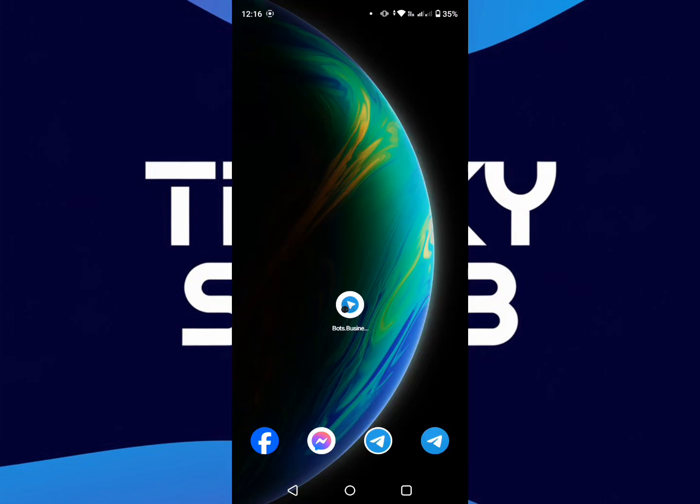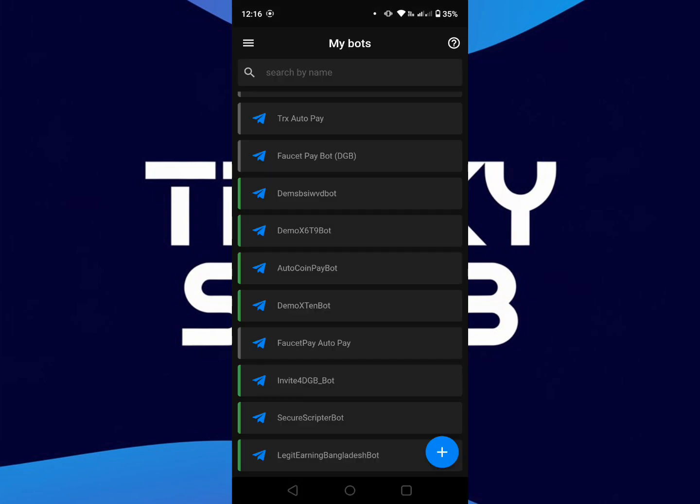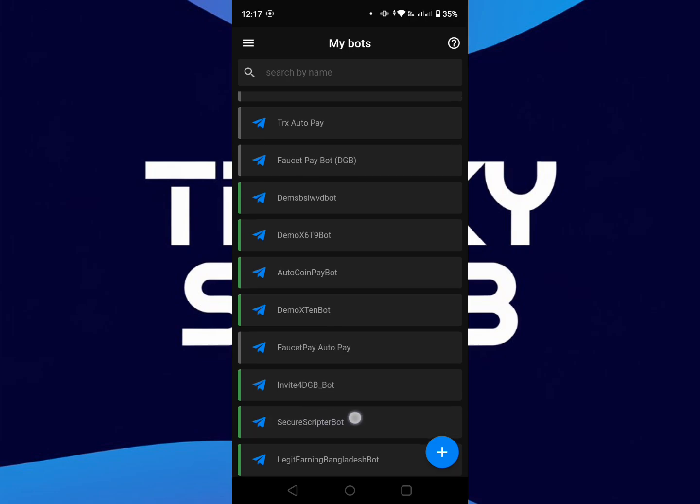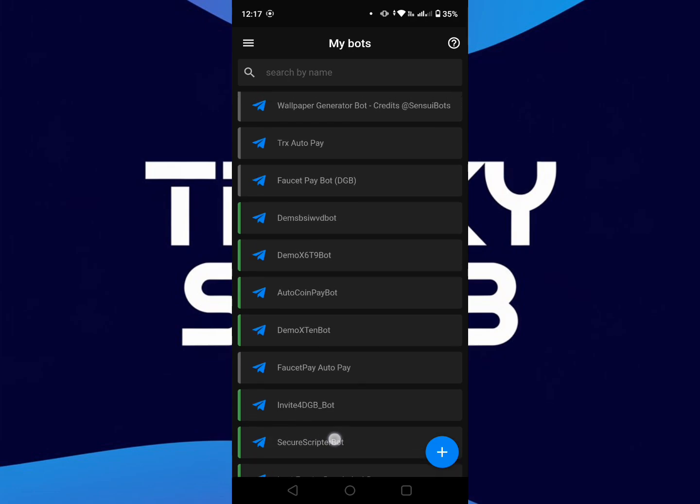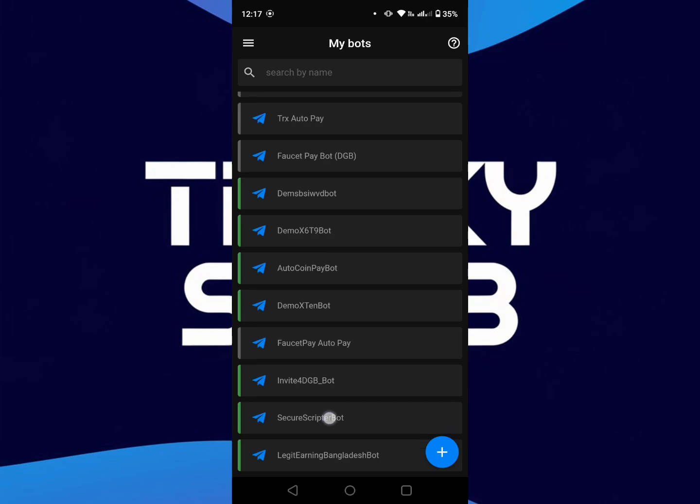At first, open your Bot Business application, then choose which bot you want to transfer to another Bot Business account. Suppose I want to transfer this bot. Click on this bot.